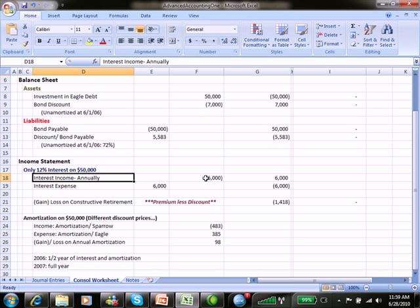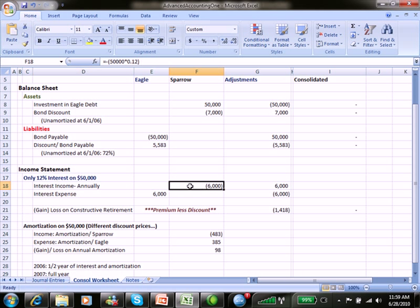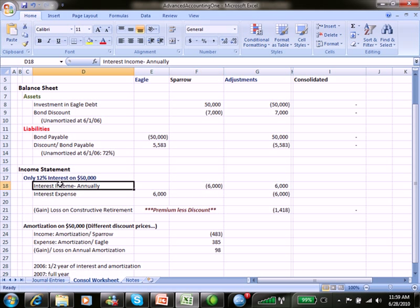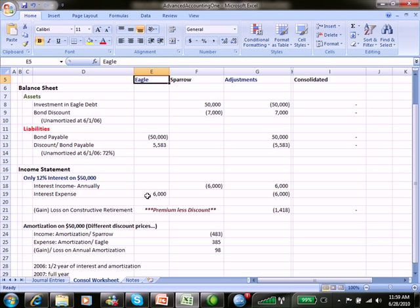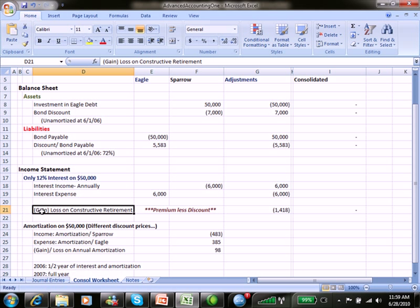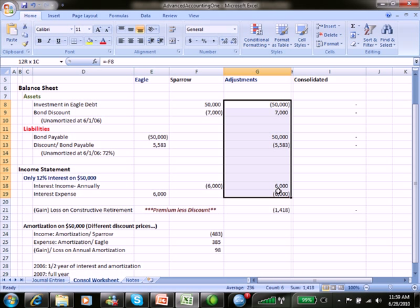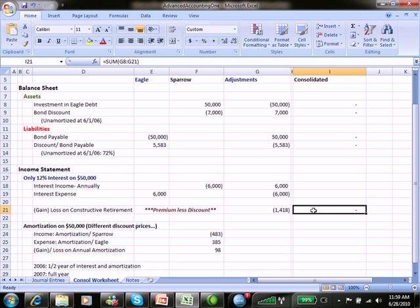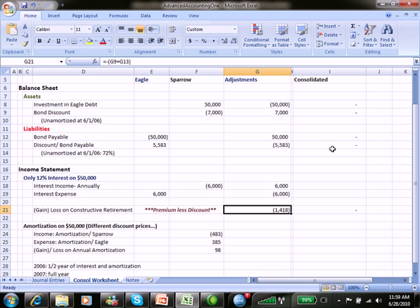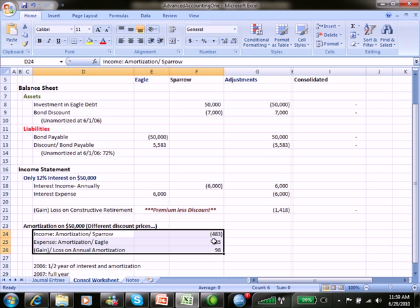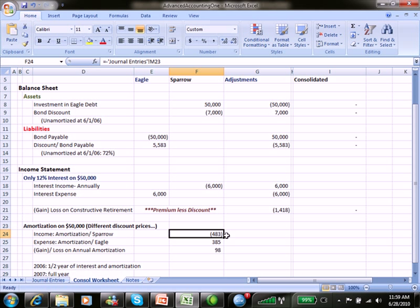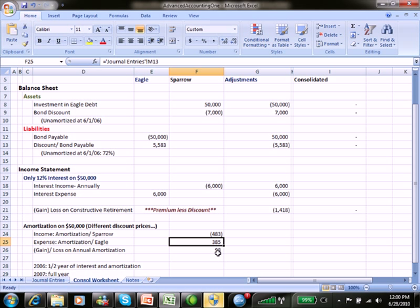On the income statement: annually, Sparrow is going to earn 12% on $50,000, giving them income of $6,000 (a credit). Eagle, the issuer, is going to have a debit — an interest expense of $6,000. Those net out. For the gain or loss on constructive retirement, to make all these entries balance so that consolidation shows a zero balance, we need a credit of $1,418. That represents the premium less the discount. On an annual basis, Sparrow's amortization of the discount goes into income as a credit; Eagle's amortization of their discount at issuance is a debit expense. The difference is $98.